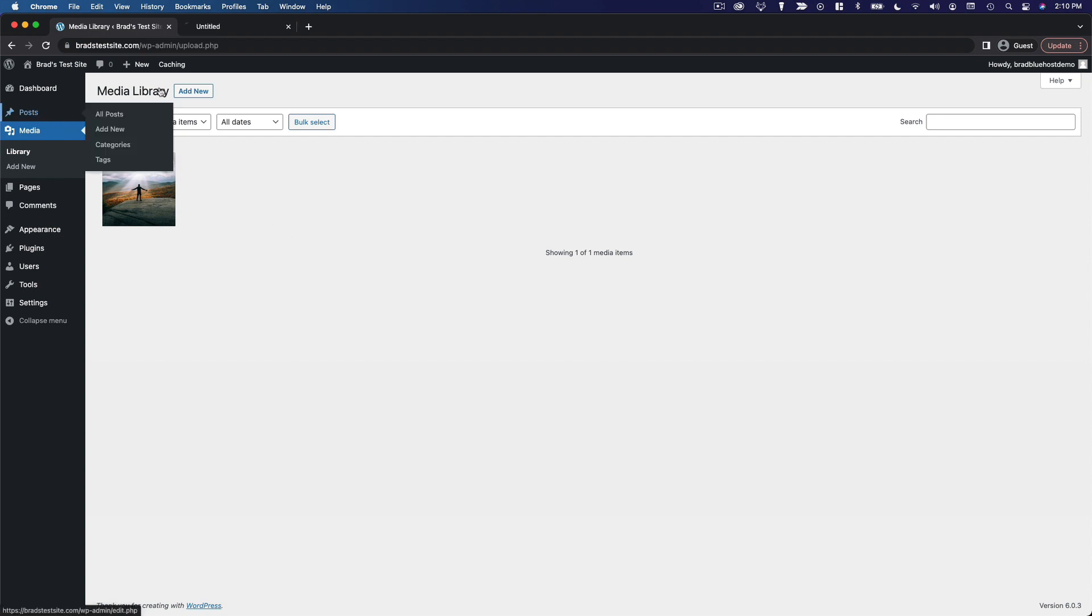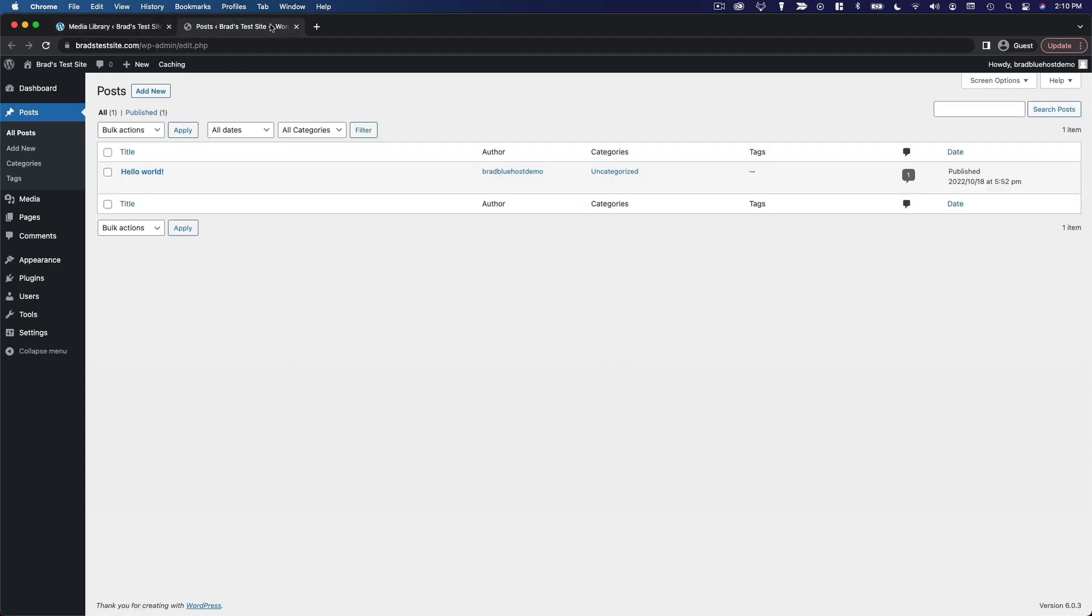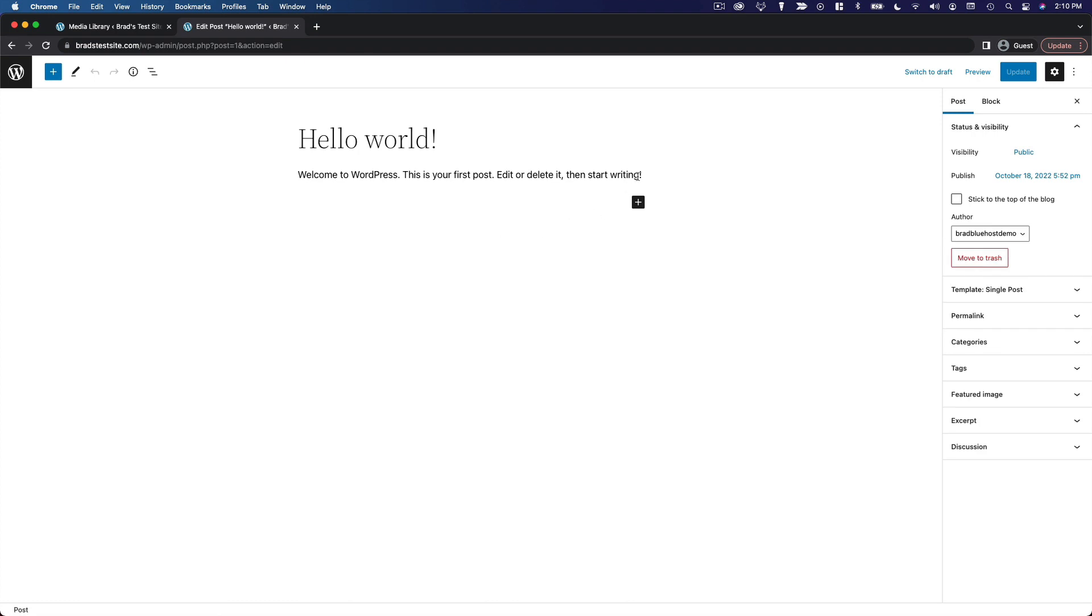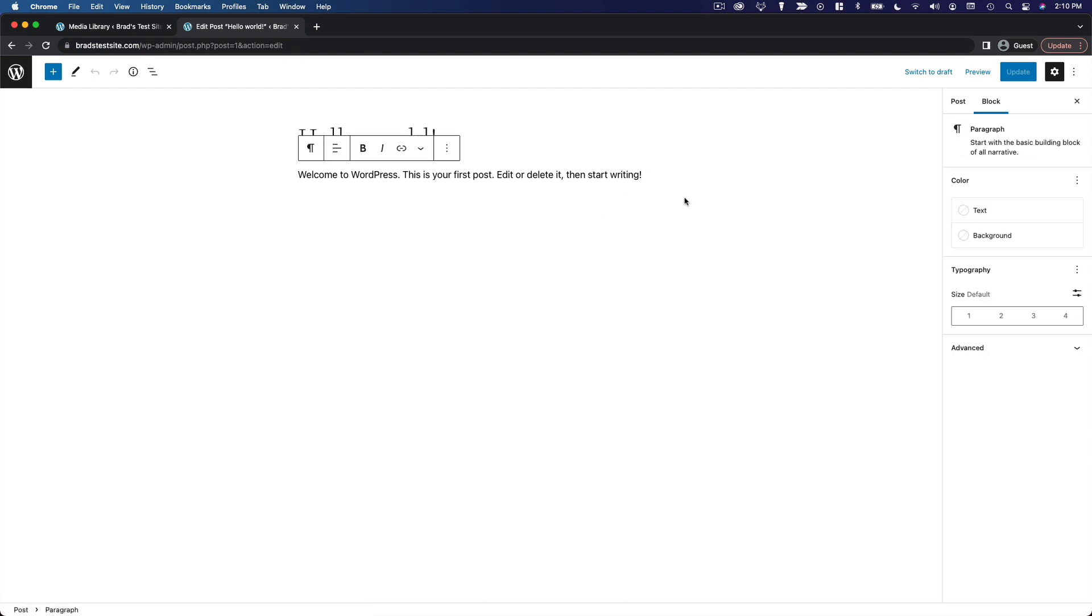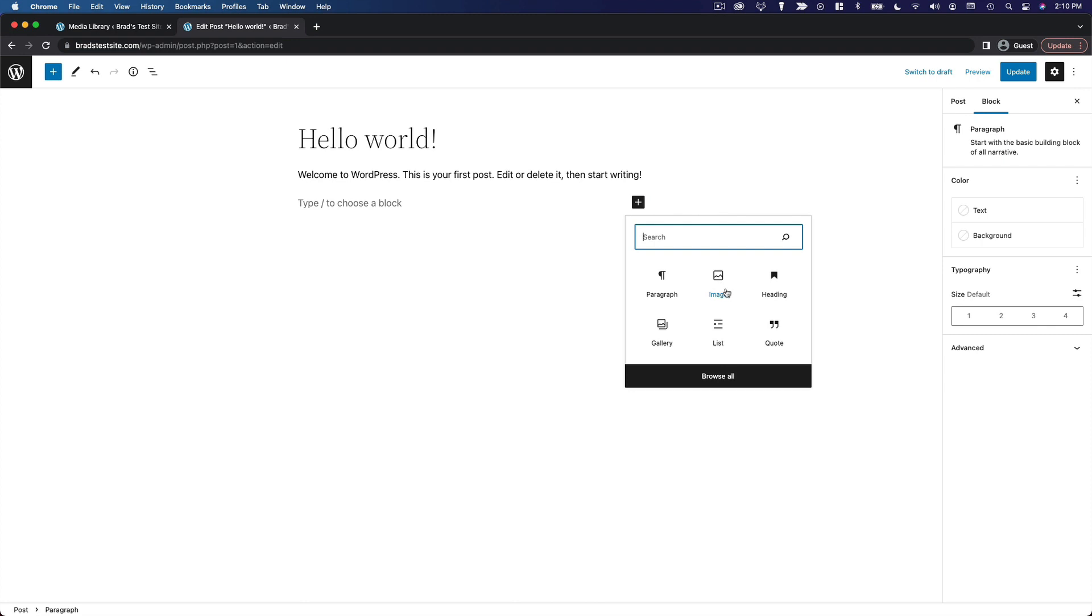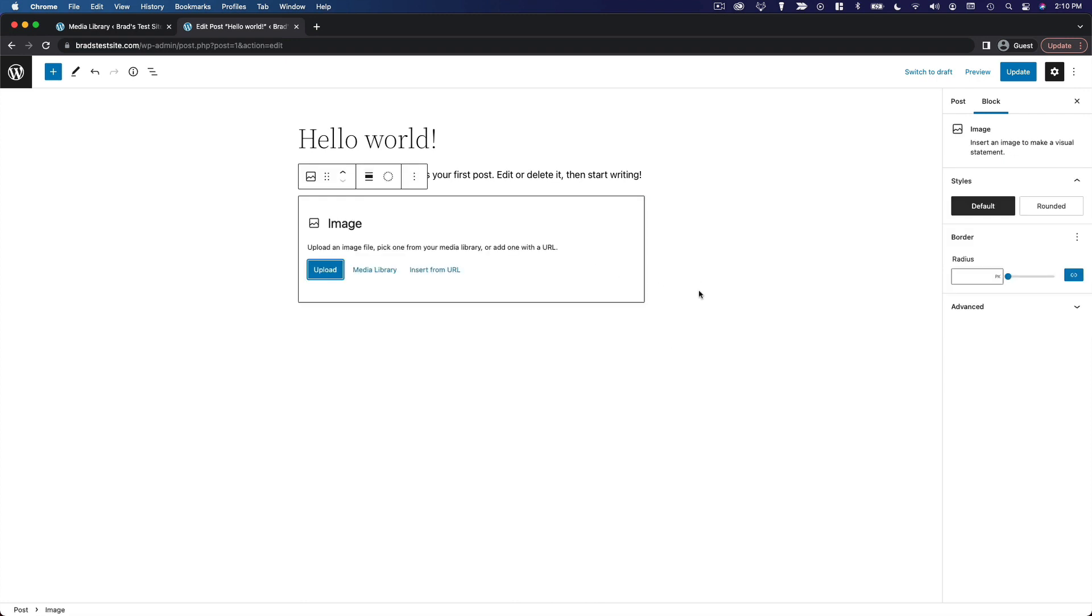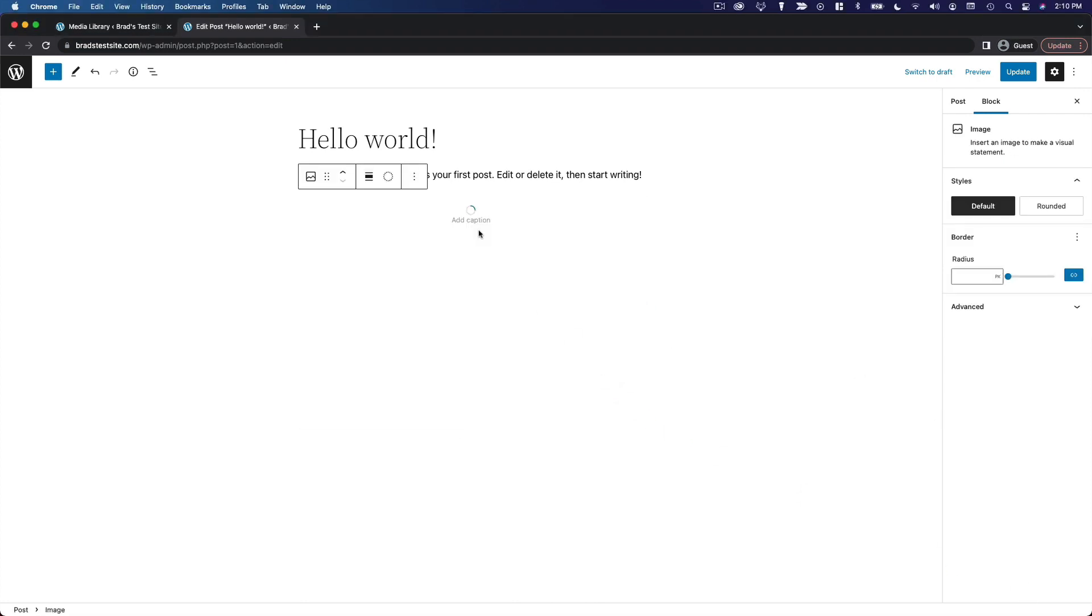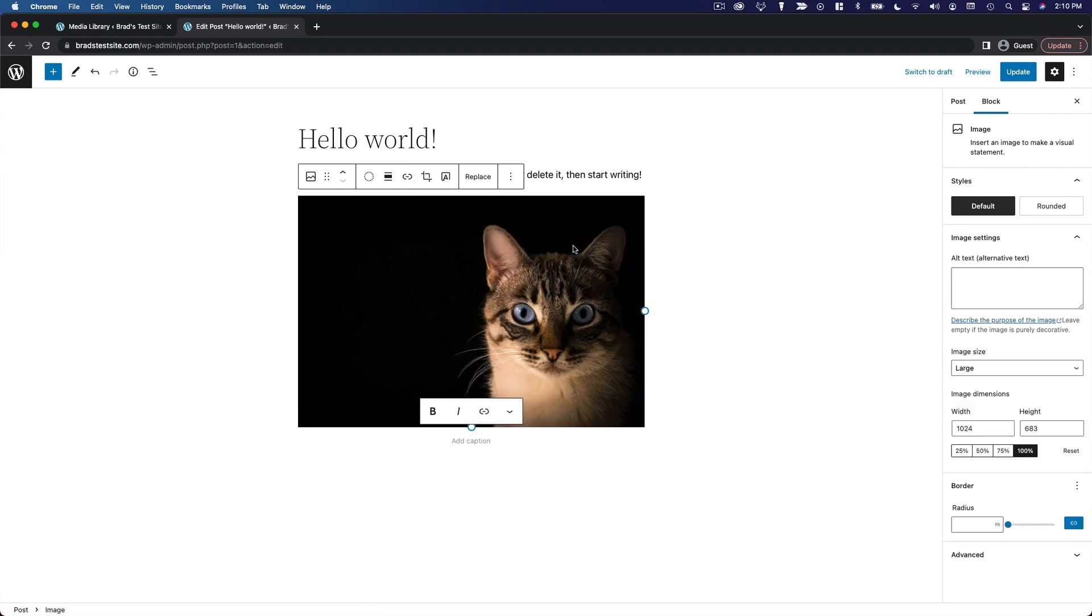In fact, to give you an example, if I just go over to the hello world post here, insert an image, drag in an image file, and update the post, we can then go back to the media library.